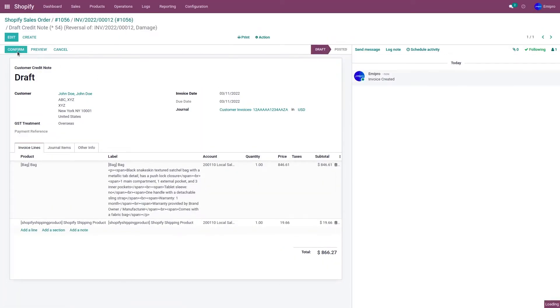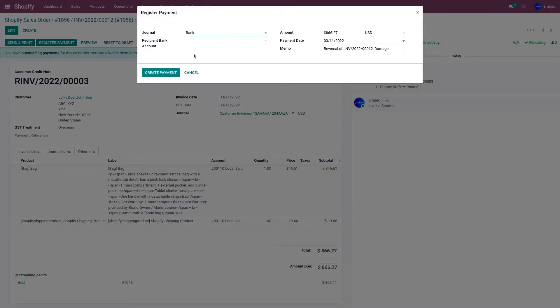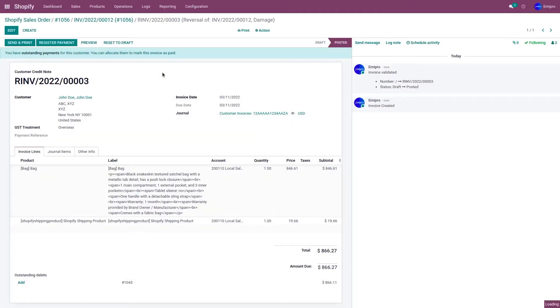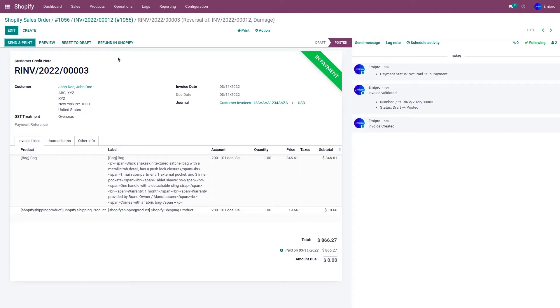Let's confirm the reversal invoice and register the payment. Click on create payment. The invoice has been registered. Once the invoice has been registered, you'll be able to see refund in Shopify button. Click on refund in Shopify.